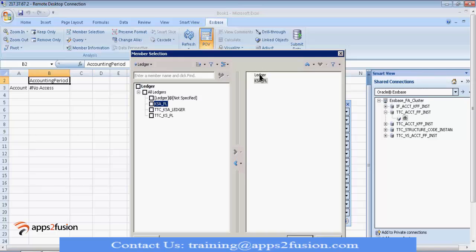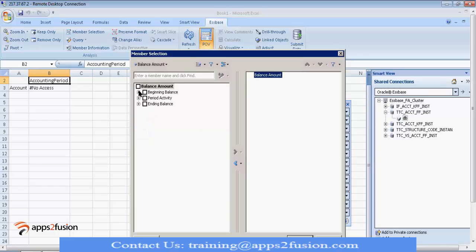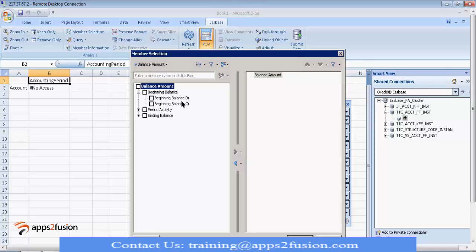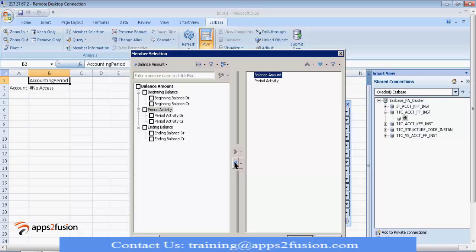Move to right side. Move that ledger back. Balance amount. So, you want beginning balance or period activity or ending balance or you want further detail, beginning debit balance, beginning credit balance. Similarly, period activity, debit credit, ending balance, debit credit. So, what you want to see. So, say for example, I want period activity.